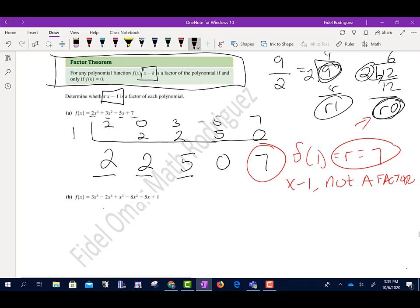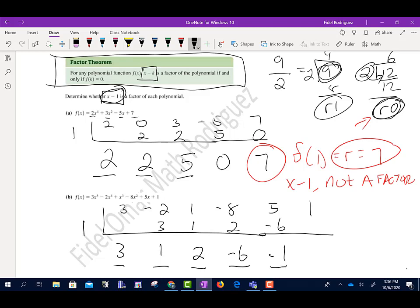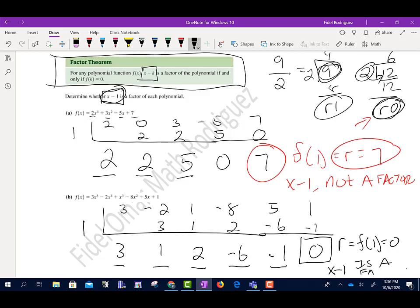For the next one, same approach. I put 3, negative 2, 1, negative 8, 5, and 1. Dividing by x minus 1, so positive 1 here. Drop down the 3. 1 times 3 is 3. Negative 2 plus 3 is 1. 1 times 1 is 1. Add together, get 2. 1 times 2 is 2. Negative 8 plus 2 is negative 6. 1 times negative 6 is negative 6. 5 minus 6 is negative 1. Negative 1 times 1 is negative 1. Add together and I get 0. My remainder f of 1 equals 0, so x minus 1 is a factor.